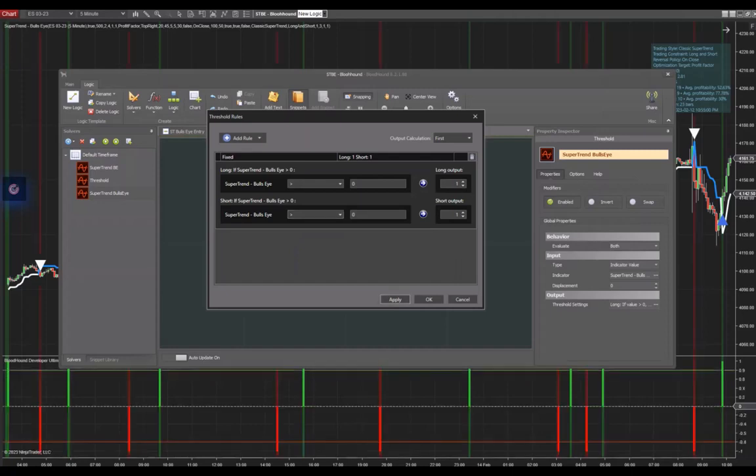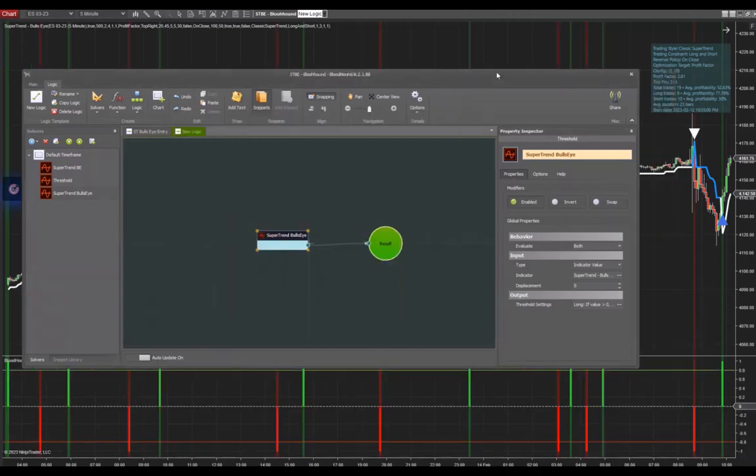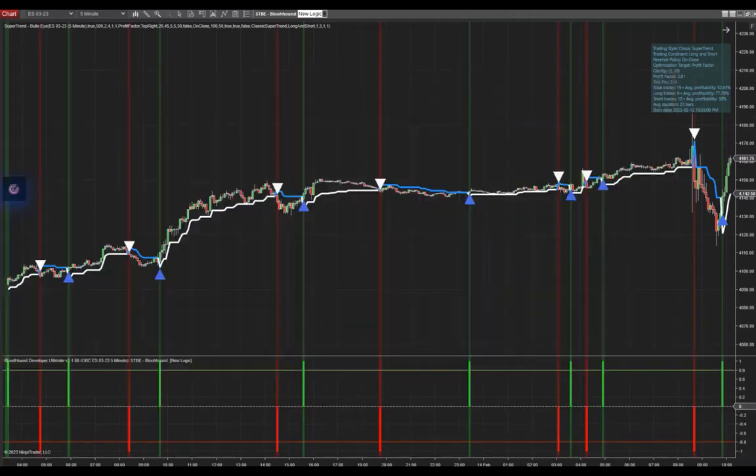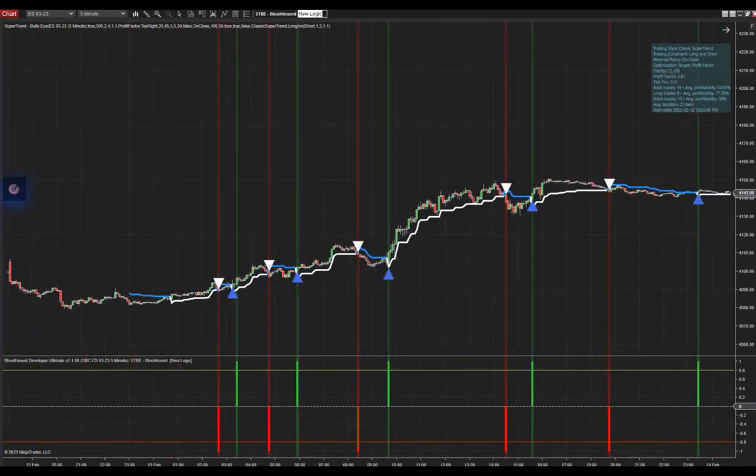Once done, as you can see here, it will work properly. If I drag this away, you can now see that Bloodhound is configured 100% in sync with our Supertrend Bullseye signals, both for the long and for the short direction. Let's take a look at the short direction.